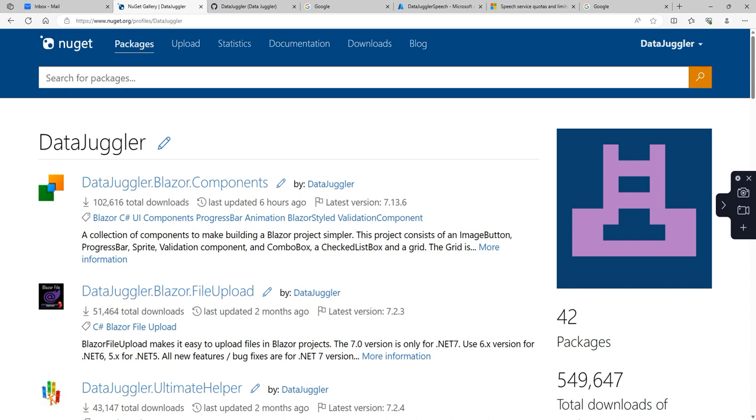Hi everybody. In today's video, I'm going to show you how to set up the DataJuggler Blazor Components grid. About a week ago, DataJuggler Blazor Components passed 100,000 NuGet installs, so I felt a new video was in order.